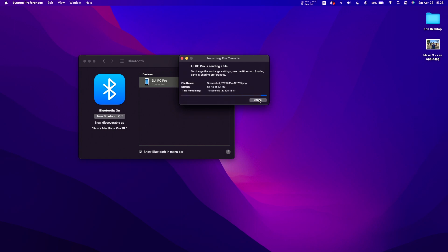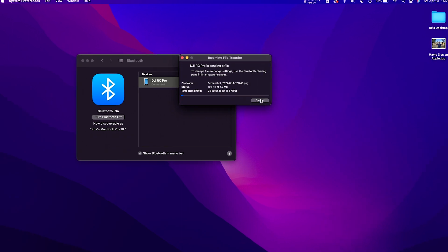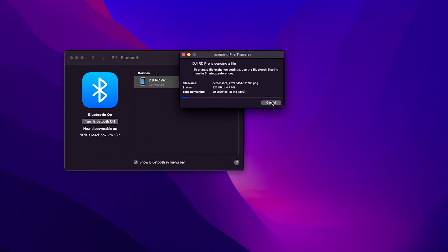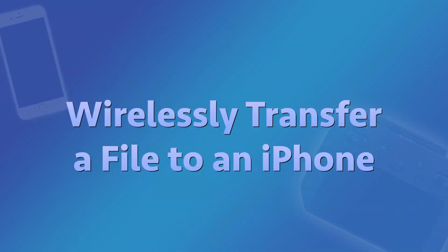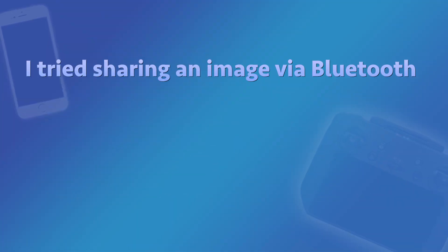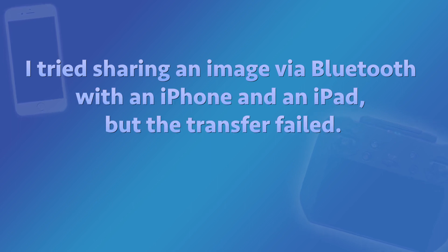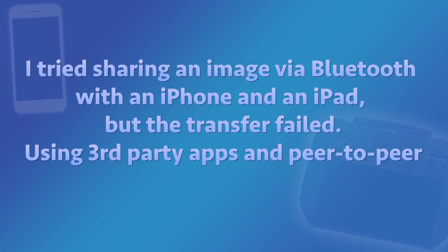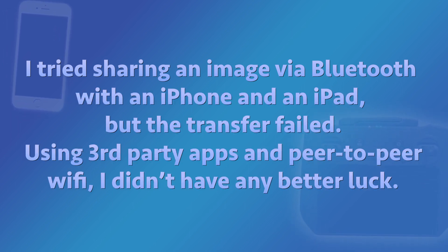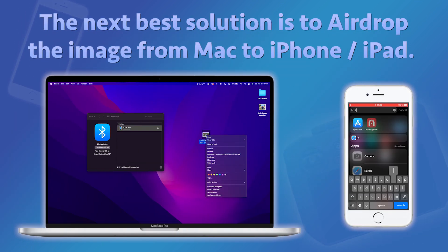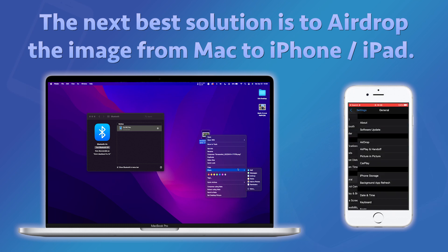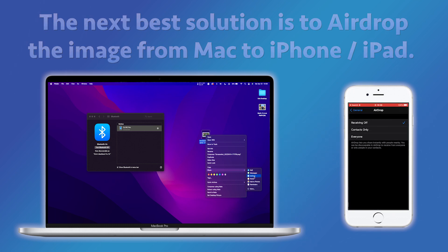It should begin to transfer very slowly. I attempted, without success, to share an image to both iPhone and iPad. No luck with third-party apps either. AirDrop seems to be the only realistic option as a non-internet wireless solution.